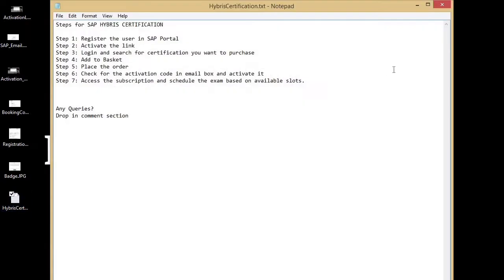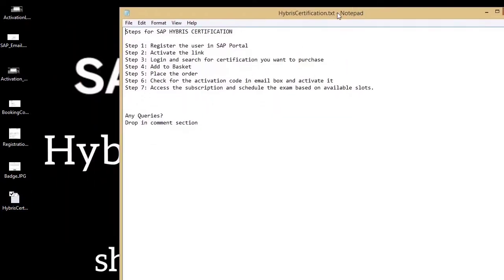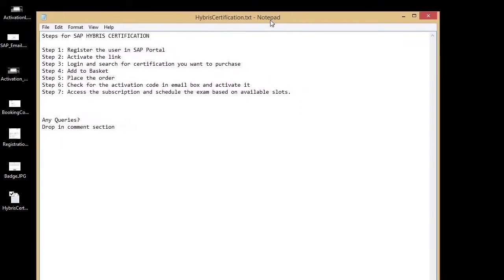These are the steps for the hybrid certification. First step: register the user in SAP portal. Second step: activate the link. Third step: login and search for the certification you want to purchase. Fourth step: add to basket. Fifth step: place the order. Sixth: check for the activation code in your email and activate it. Seventh: access the subscription and schedule the exam based on available slots.